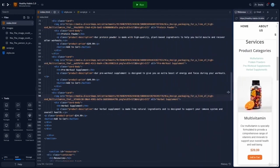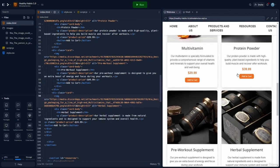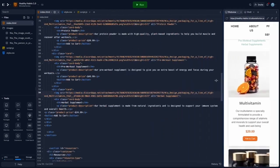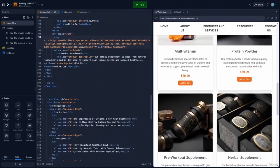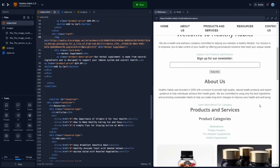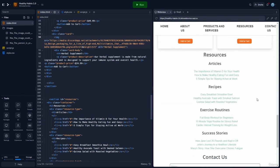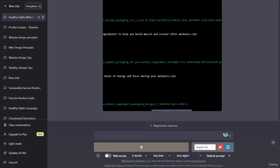We have had ChatGPT debug the code and it has provided us with a solution to make our card system responsive. The next thing we can do is ask ChatGPT to suggest a layout for the article section. Let's go back over to ChatGPT and say: suggest a layout for the article section.